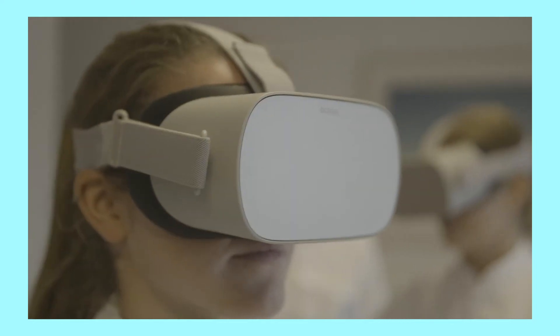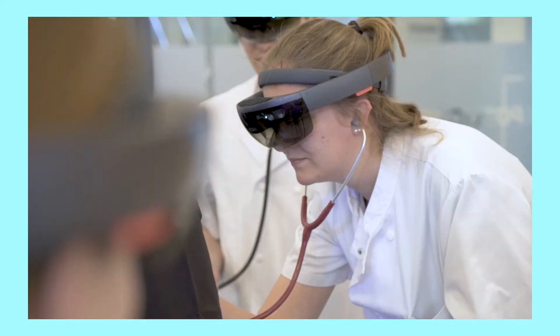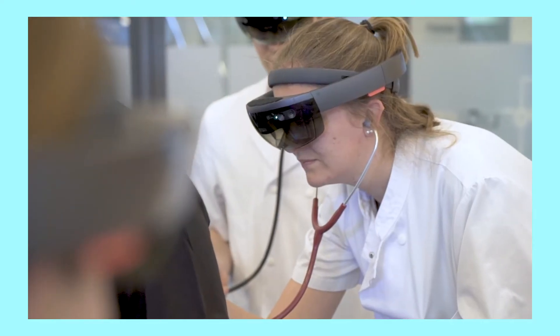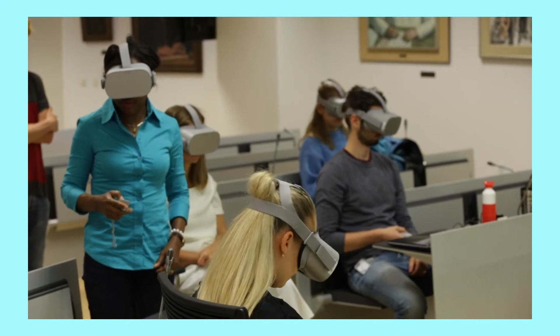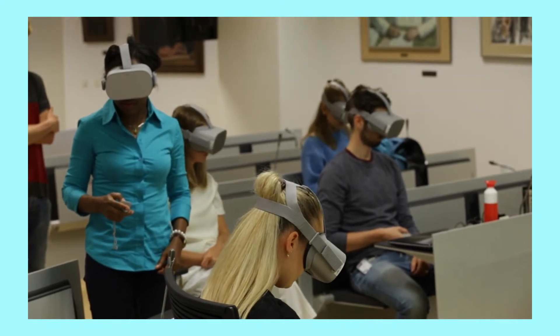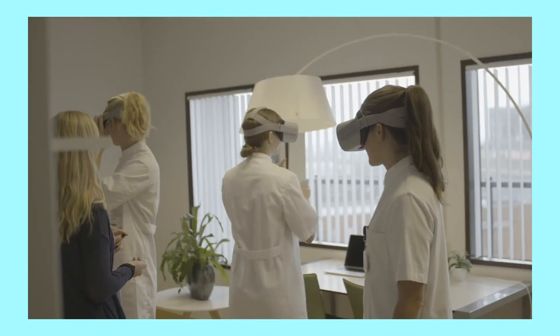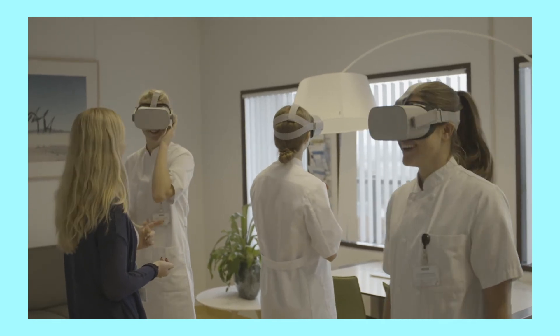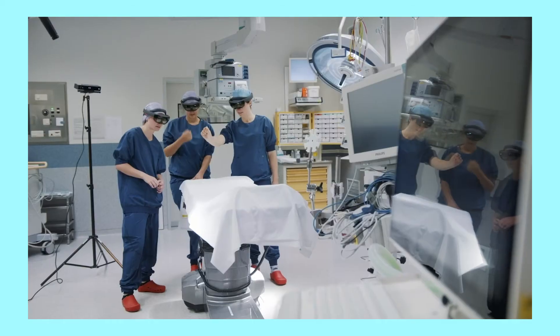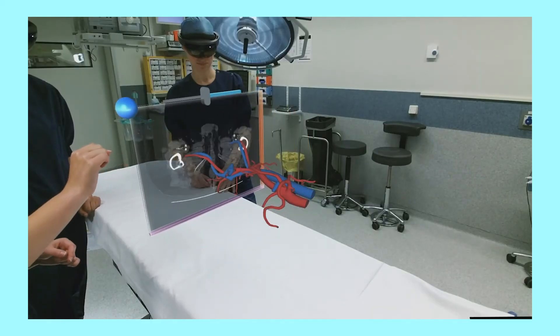Extended reality technologies, such as virtual and augmented reality, are being used more and more in higher education. But how do we use XR in a responsible way, so that academic values and integrity are safeguarded?